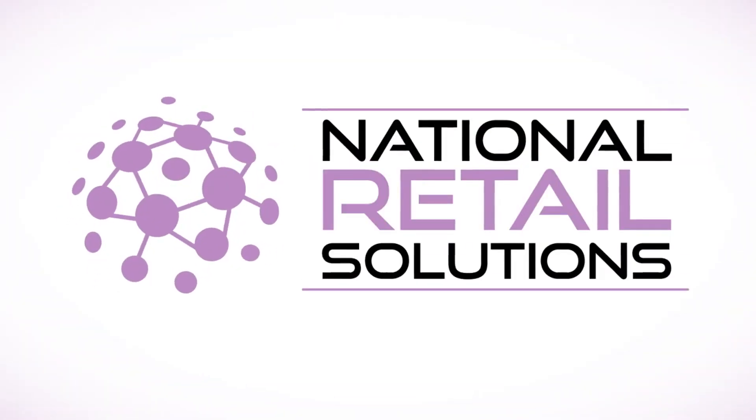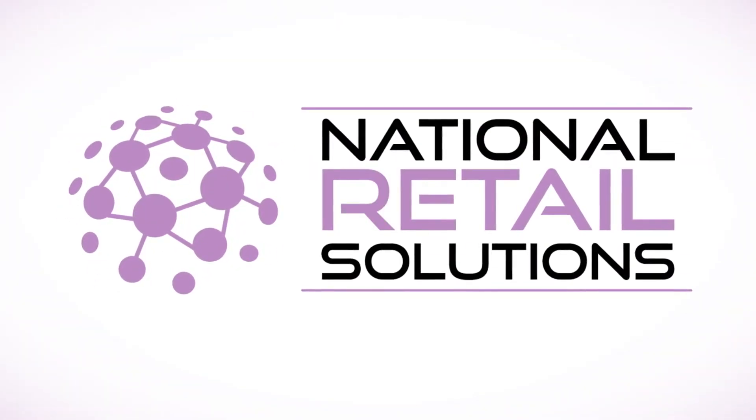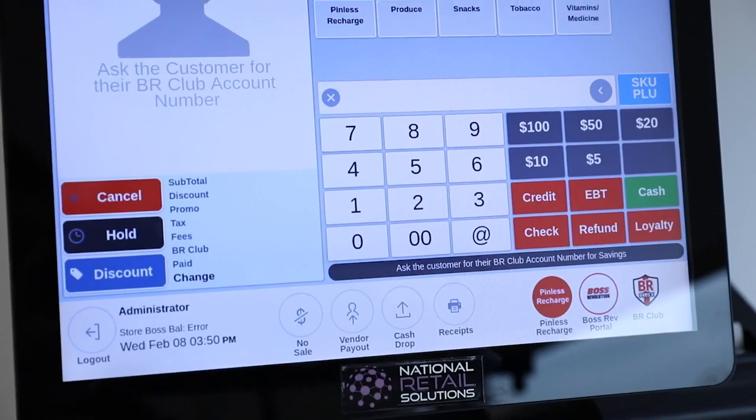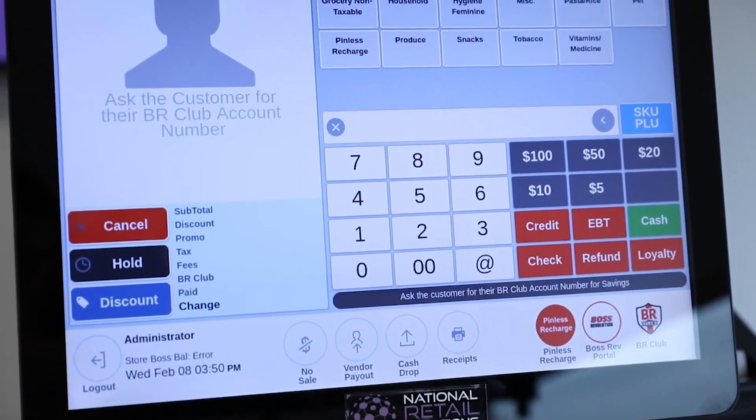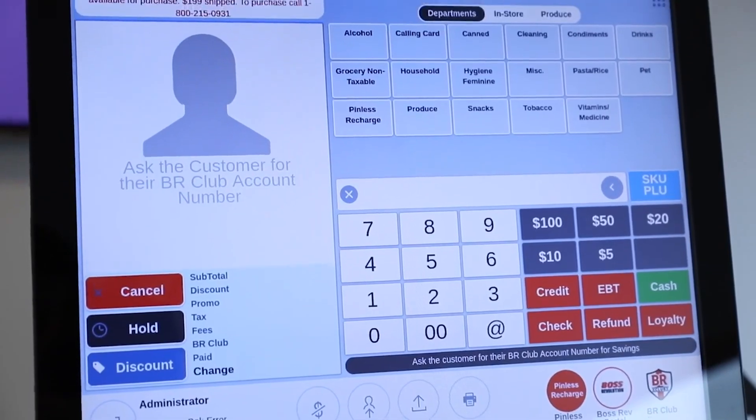Welcome to Troubleshooting 101, where we guide you through solving common issues with multi-store POS systems. Whether you are a retail business owner, a store manager, or a tech enthusiast looking to learn more about POS systems, this video is crafted with you in mind.